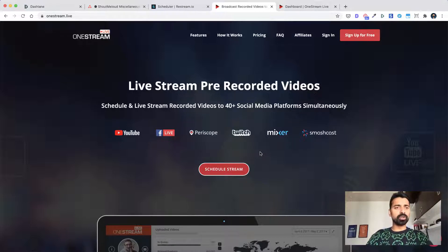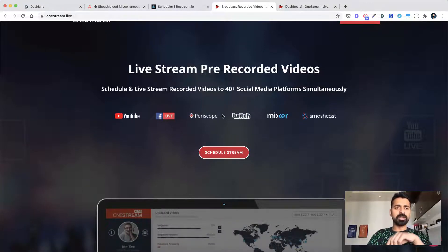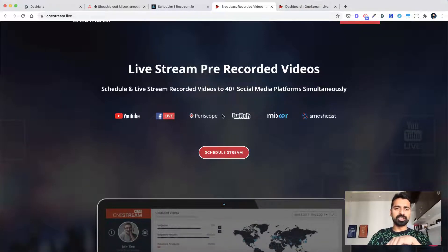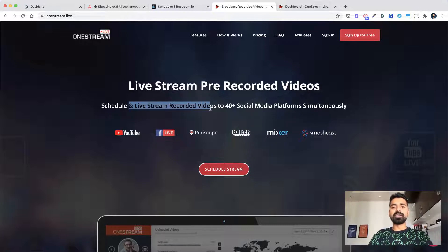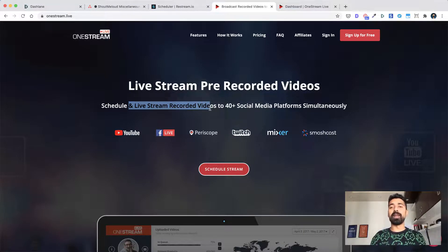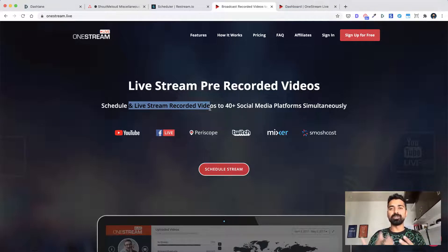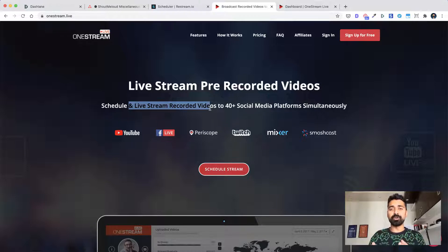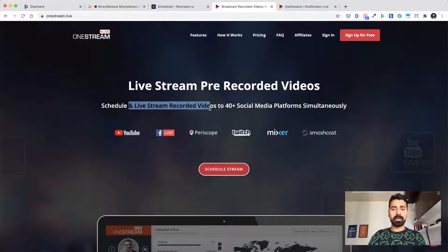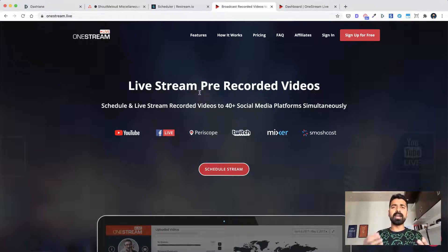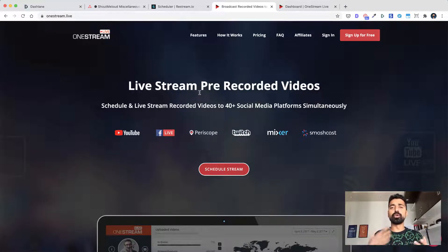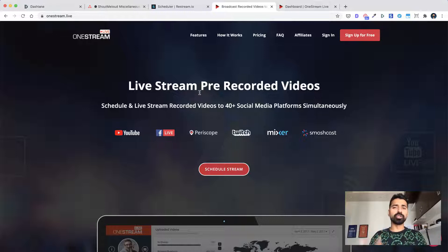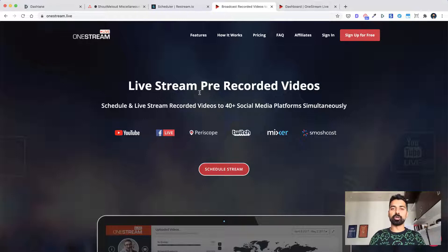So once you go to the OneStream Live website, you can find the link in the description or in the comment section. It does just one thing really well that it can schedule and live stream recorded videos to 40 plus social media platforms simultaneously. So this part is called multicast. When you're actually streaming the same video on multiple platforms at one time, that's called multicast. So that's a new word that you have learned today. What OneStream does is you simply upload a video to their platform and you schedule a time on which this video should go live on the social platform. You add all your social platforms, you select your social platforms and it takes care of streaming it live automatically.